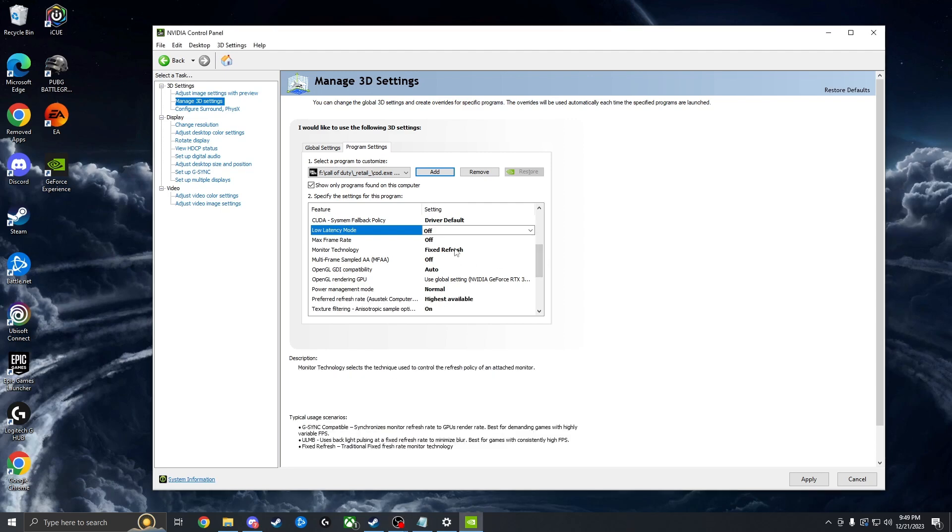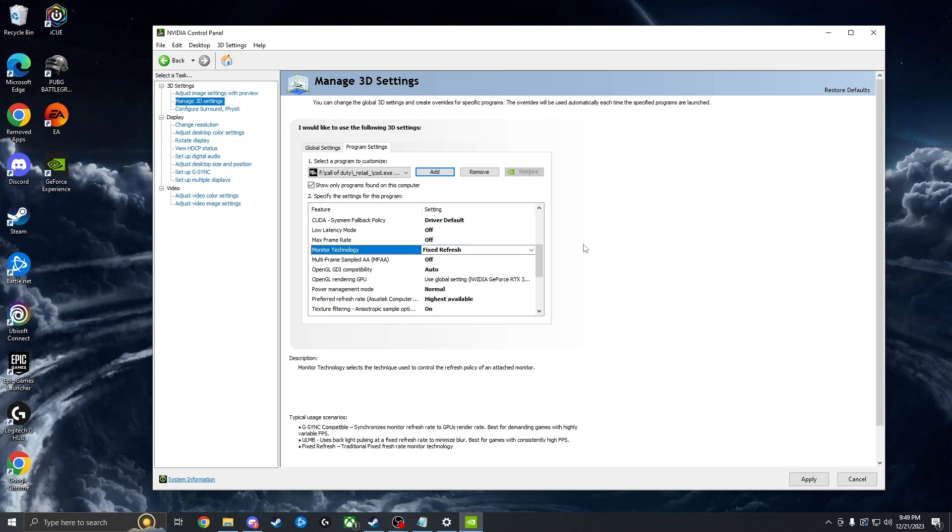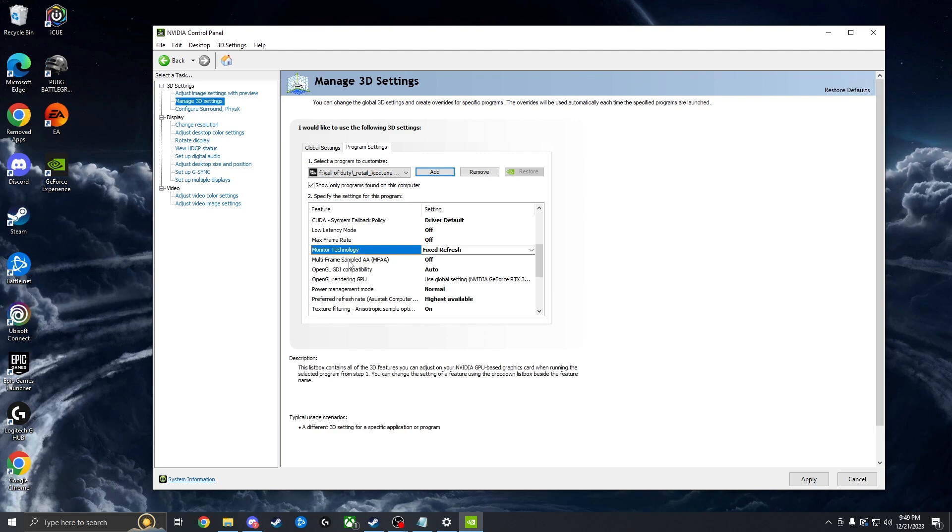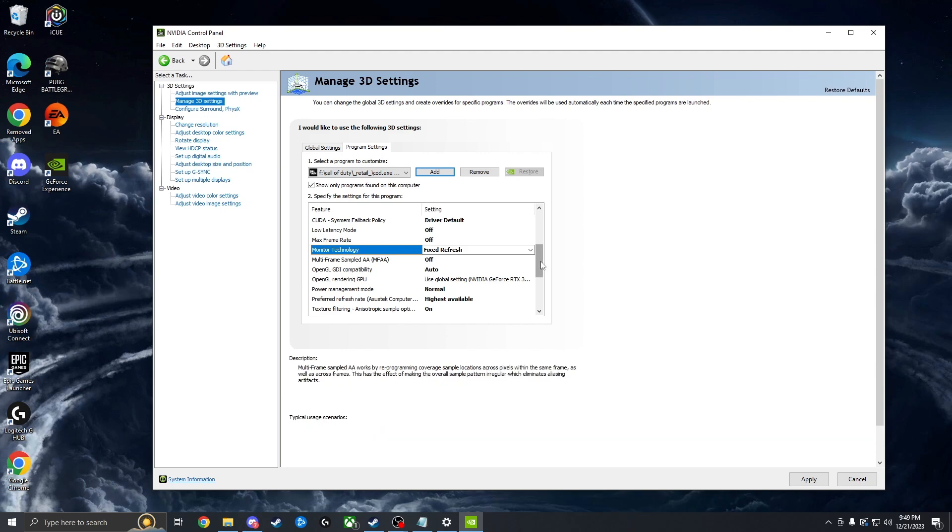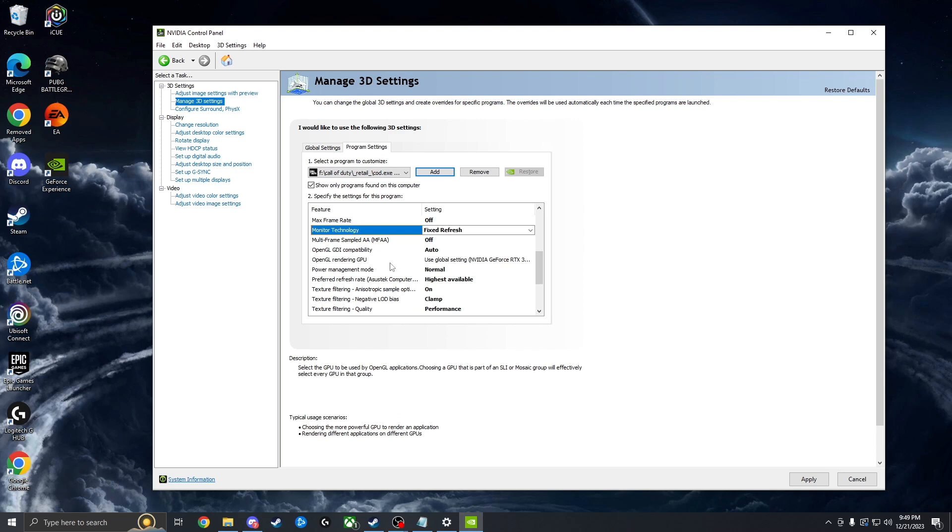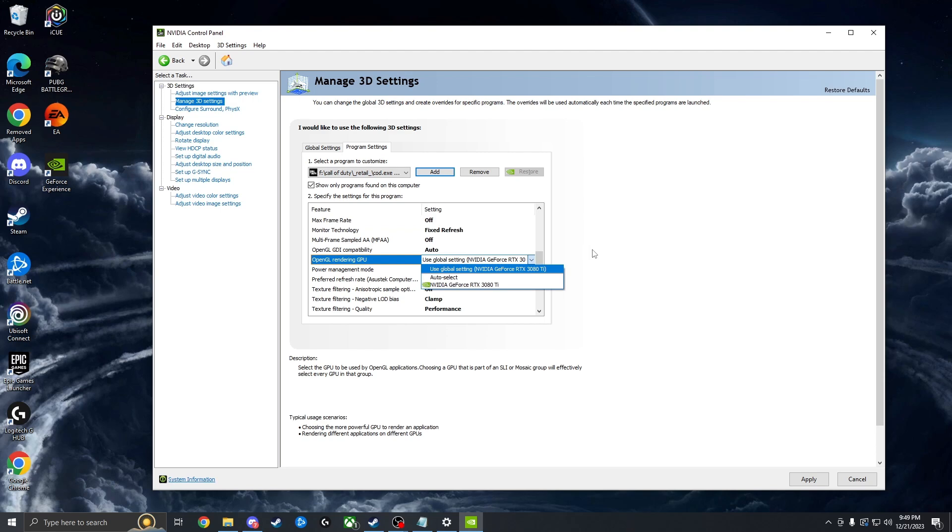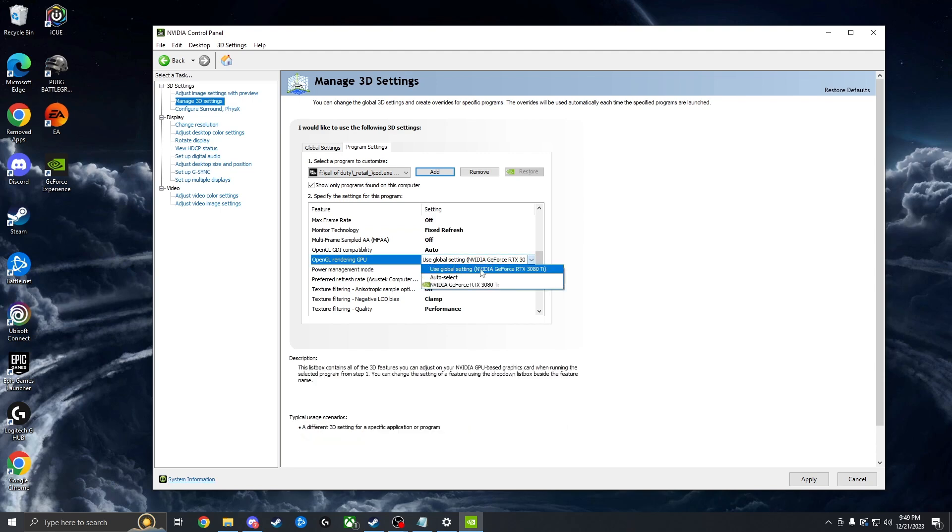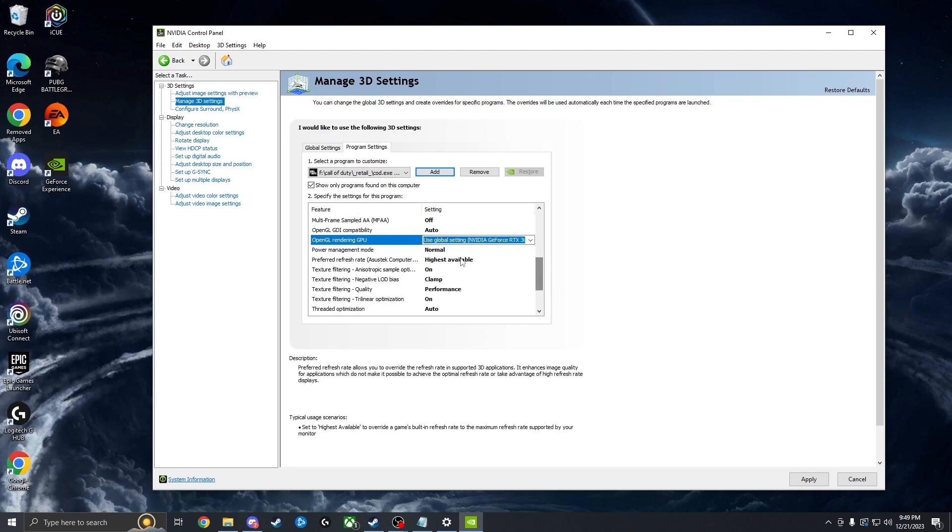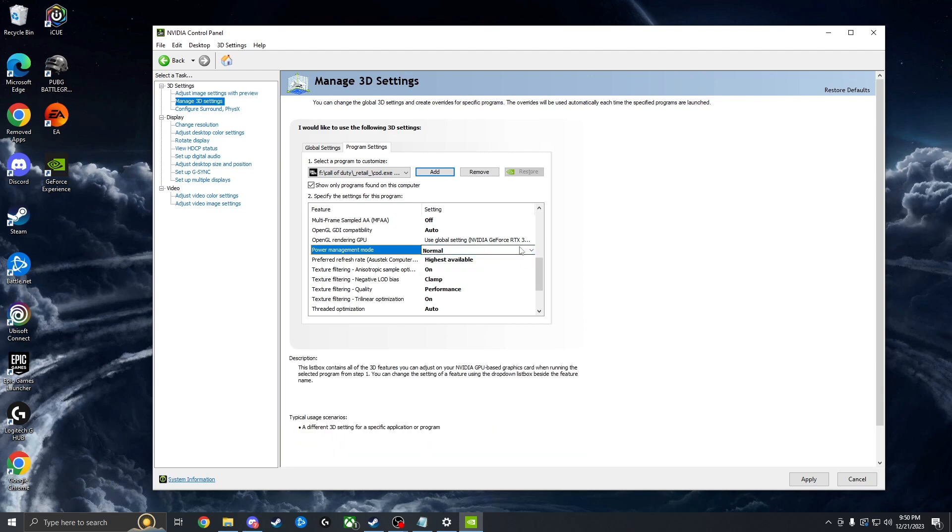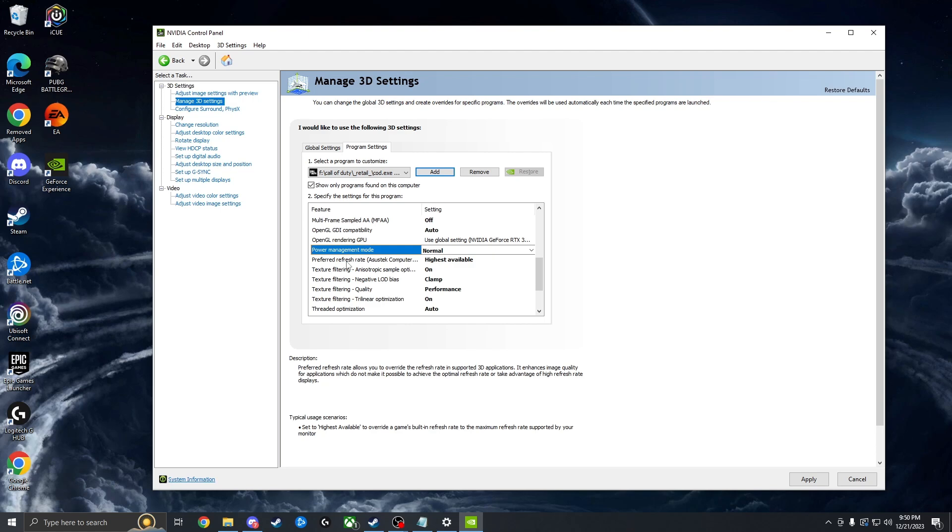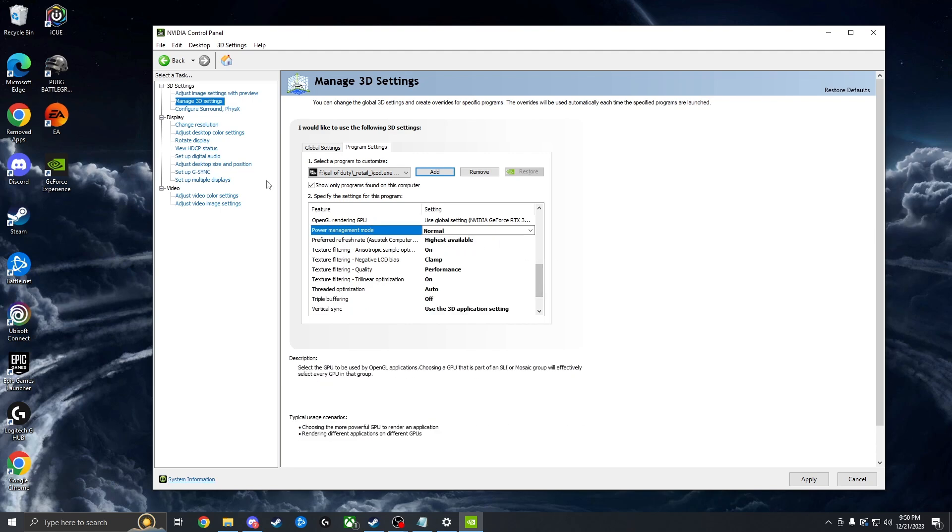Monitor technology, some people are in G-Sync. For Warzone, I run fixed refresh rate because I want the lowest input latency as possible. You can leave multi-frame sampled off. Leave the OpenGL compatibility to auto. And then for the OpenGL rendering, you can choose your GPU. Most people only have one GPU. I just leave it at auto, use the global setting here. And then power management mode, this one, for some reason, I find I get better performance putting this to normal, even though in the Windows settings we actually put it to prefer performance mode. For some reason, normal works for me in the control panel. Don't know why, so try that out. And then for the preferred refresh rate, I'm going to put this to highest available. And that's why we changed the resolution setting right away so we have the highest available.